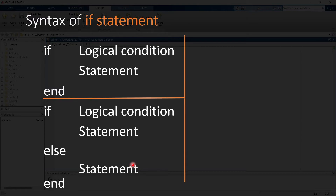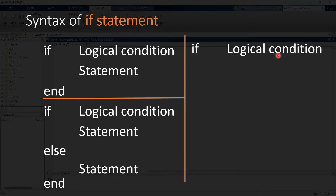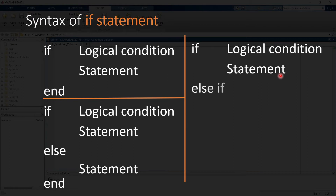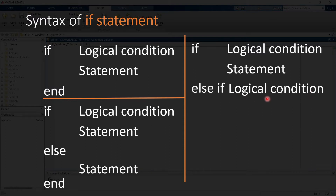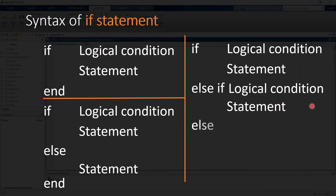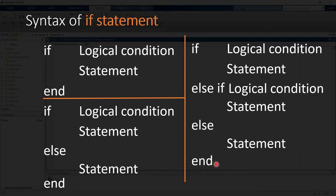To write an if-else-if loop: write 'if' with your first logical condition, then the statement, then 'else if' followed by a second logical condition and its statement. If the first condition is not true it checks the second. If that is also not true it goes to 'else'. Remember: whenever you write 'else' you should not provide any logical condition on that line.